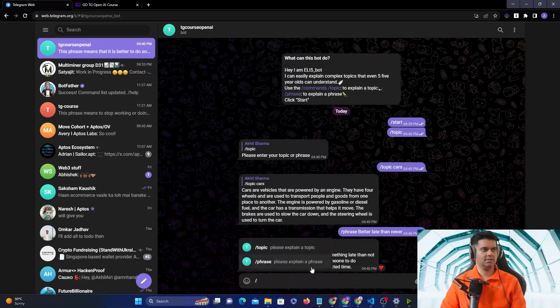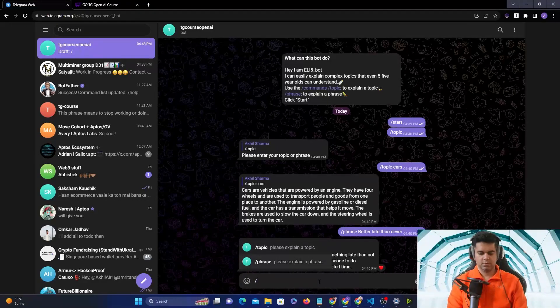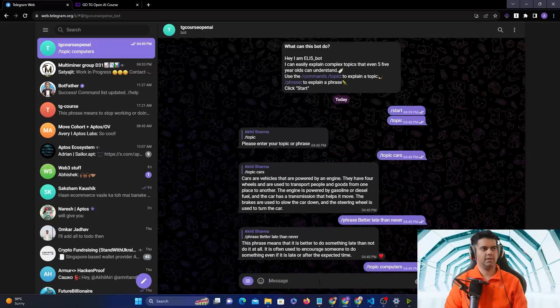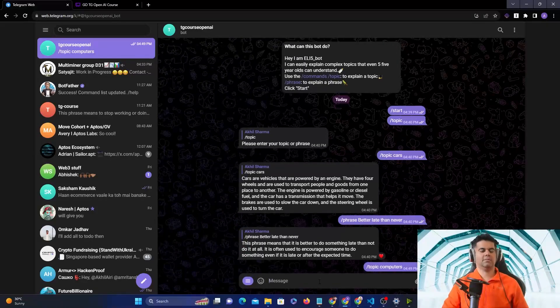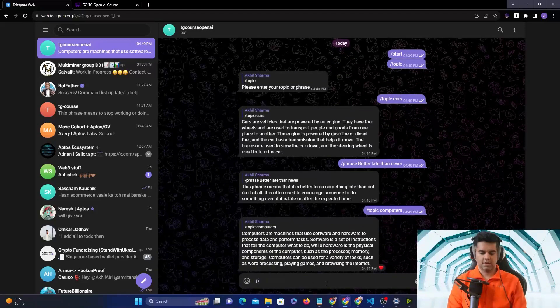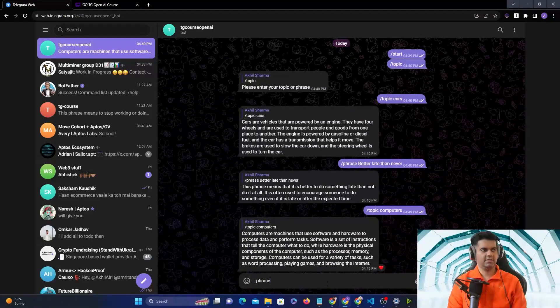You get these two commands. For example, you can say to Telegram slash topic and you can say computers. It'll explain to you everything about computers. You'll get the response from ChatGPT, and you can also say phrase.